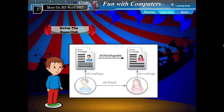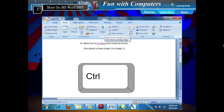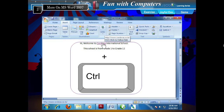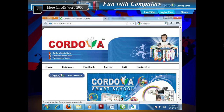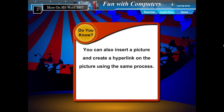Using the hyperlink. Hyperlinks help you move quickly from the current document to a linked page. This process of moving from one document to another, or from one document to a web page, is called following a link. Point your mouse to the hyperlink text and you see a message: Control + Click to follow link. The hyperlinked document or web page will be opened. You can also insert a picture and create a hyperlink on the picture using the same process.